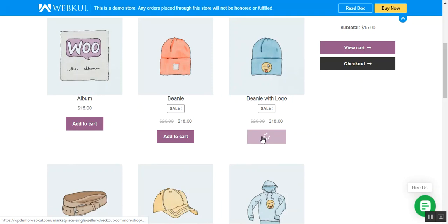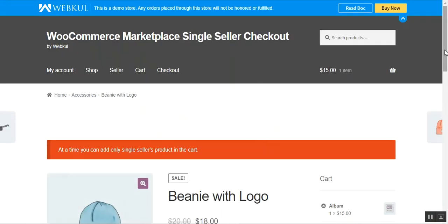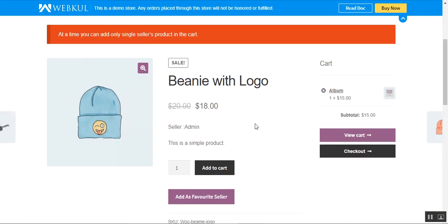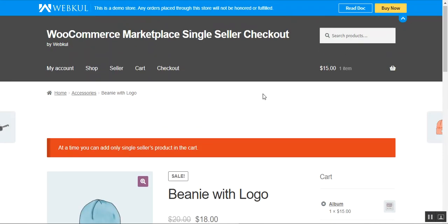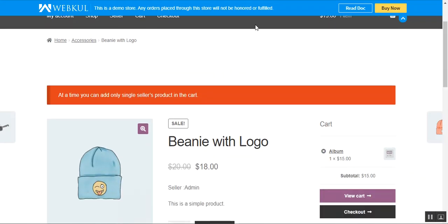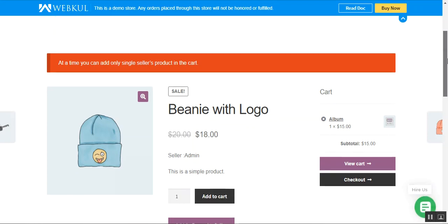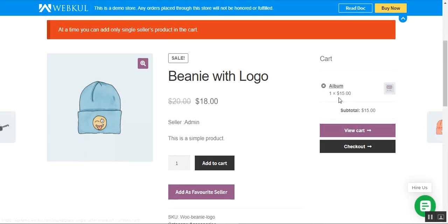Let's try adding one more product to the cart and see whether we're able to add it. I'll tap on the add to cart button here. For this product as well, we are not able to add it to the cart because it is from another seller. That was how the admin can restrict customers from adding multiple products from multiple sellers, limiting them to a single seller's products per checkout.